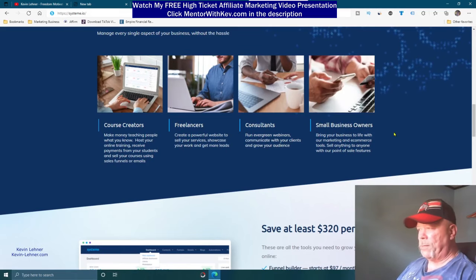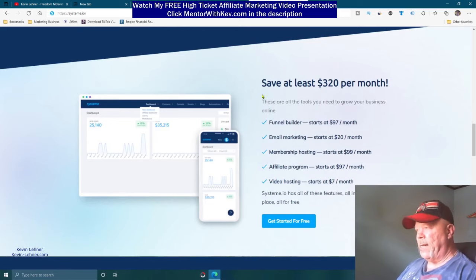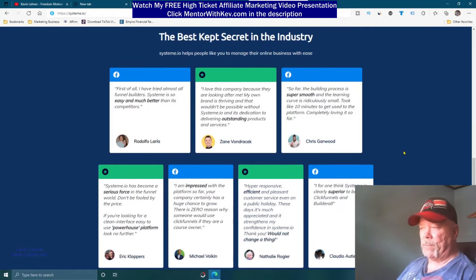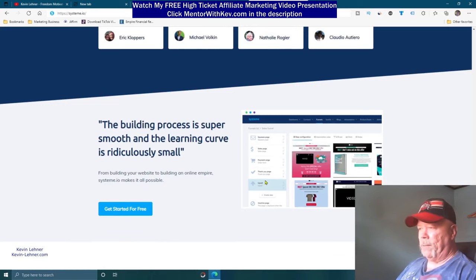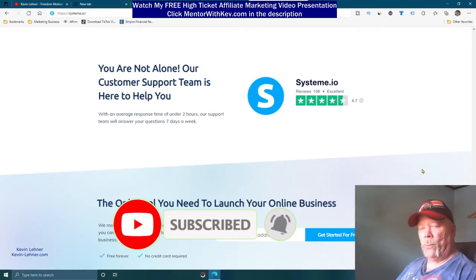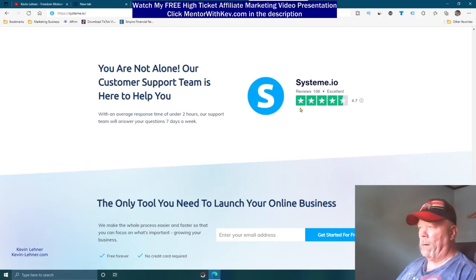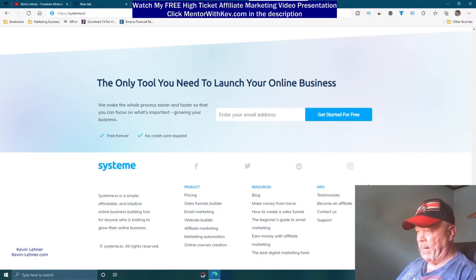Course creators, freelancers, consultants, small business owners, and more are coming to this site. You can save at least $320 per month versus the other platforms — particularly ClickFunnels, which I'll show you shortly. The building process is super smooth, the learning curve is ridiculously small, and there's a 4.7-star rating on Trustpilot for System.io. It really is the only tool you need to launch your business.